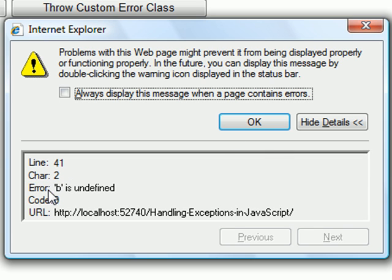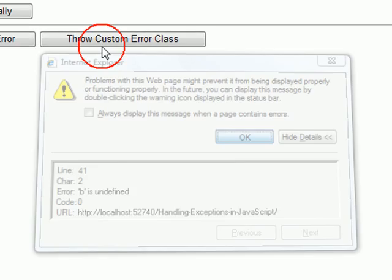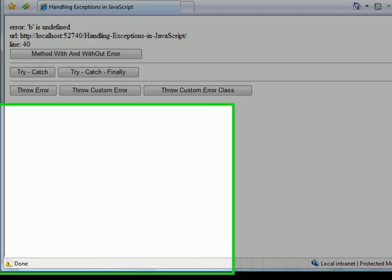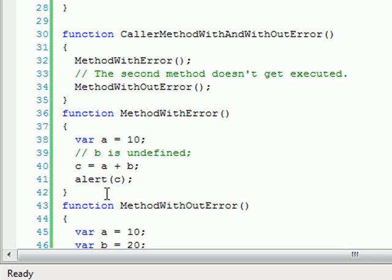And if you see here, Internet Explorer shows line 41. It shows the same message, the URL and everything else, but it shows the wrong line. If you go to the code, you'll see that line 41 is not the right one.